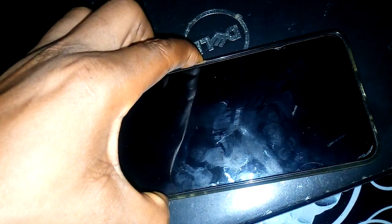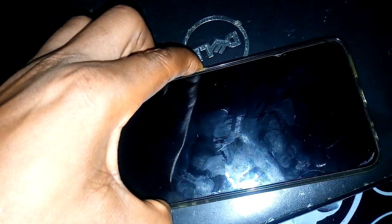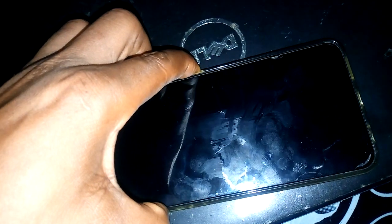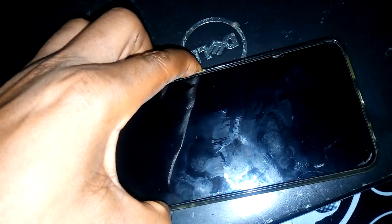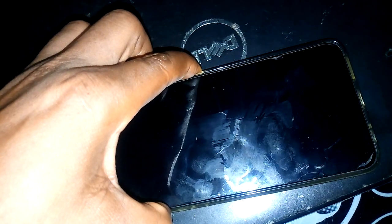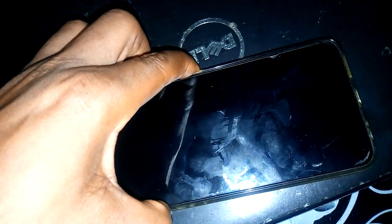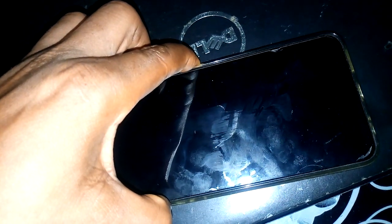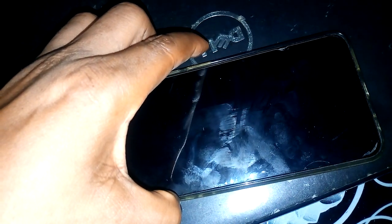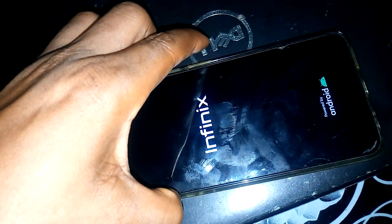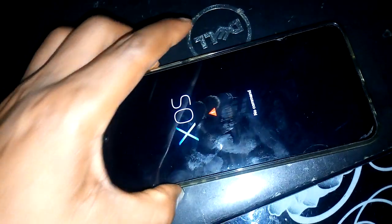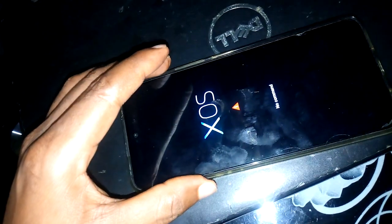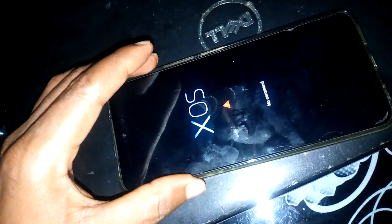You have to release the power key when the Infinix logo appears. As I told you earlier, release the power key when the Infinix logo appears.